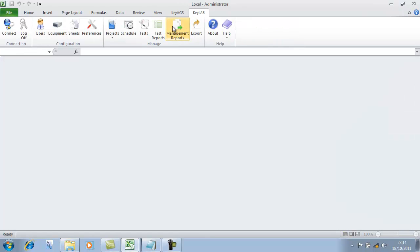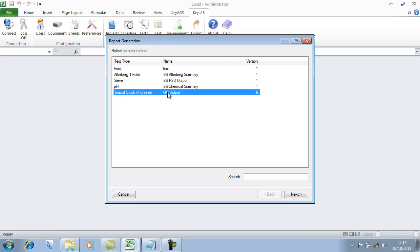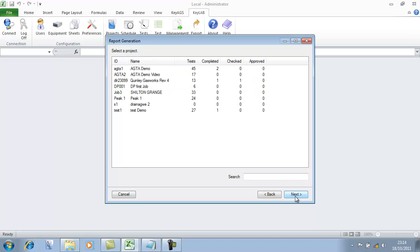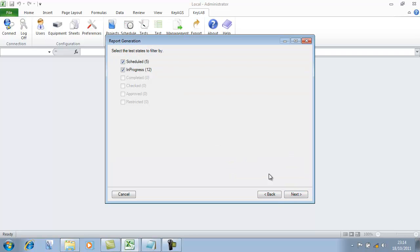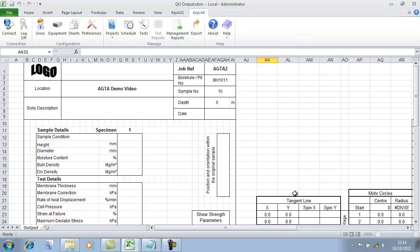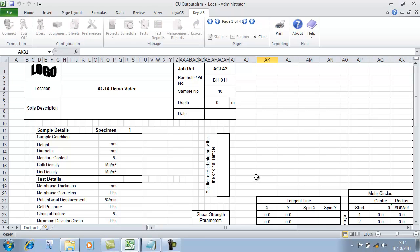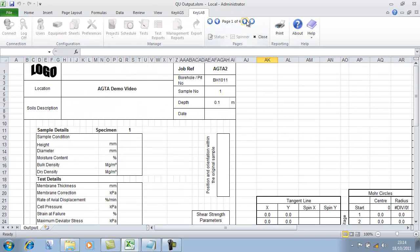Let's now look at the outputs side of things. We can do test reports — for example triaxial data pulled out for a particular project. Select the project, select the work orders, select the samples we're wanting to work with, and finish. This will produce four sets of triaxial information. You can scroll through the output sheets and print them all out in the same way we've seen.